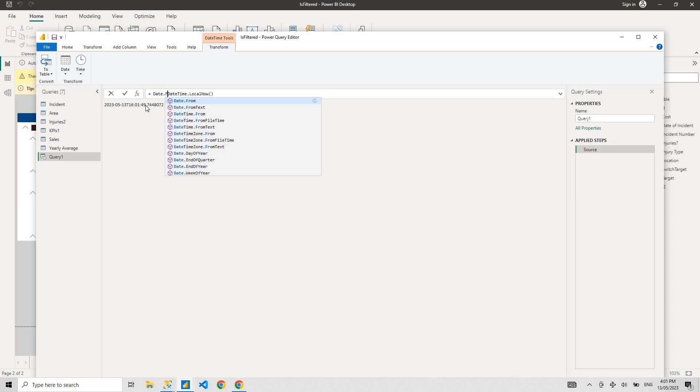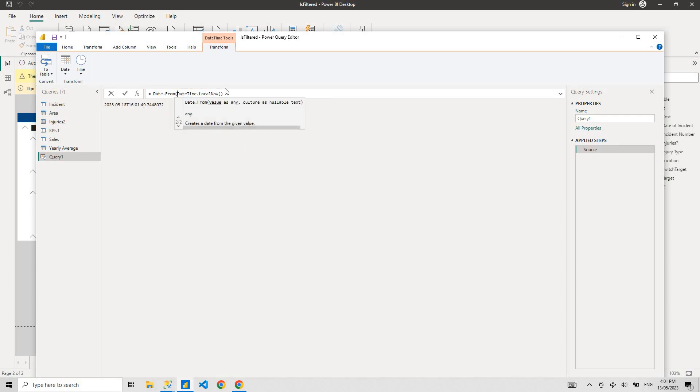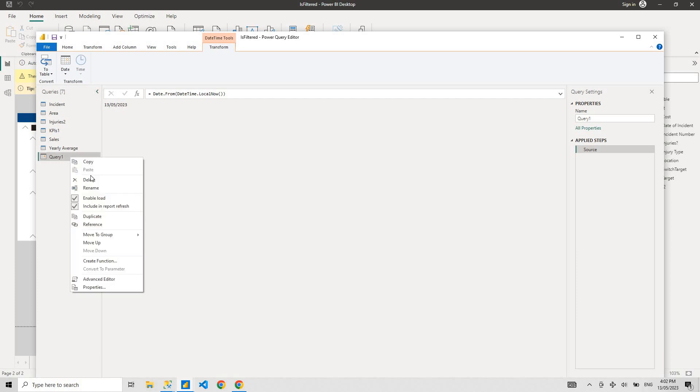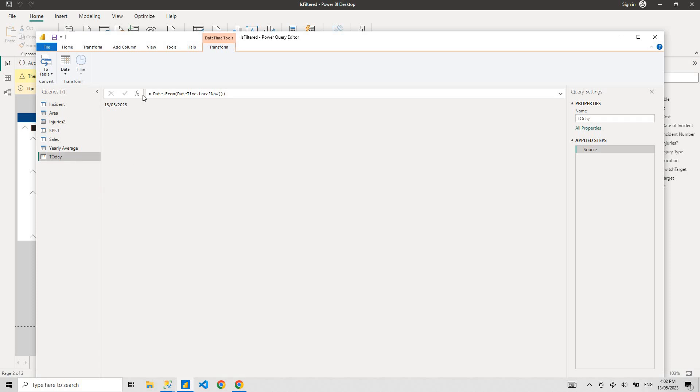You just need date. So you just go Date.From DateTime and that's your date for today. Let me just rename that to Today. So that's how you get today's date in M Query.